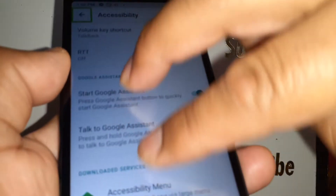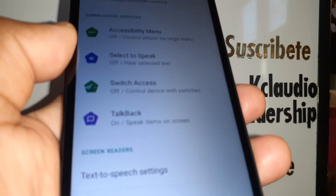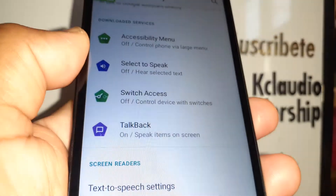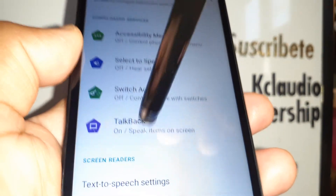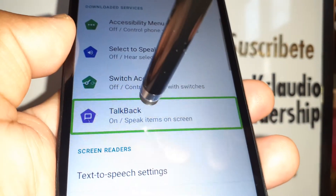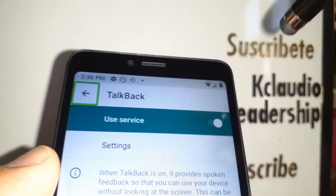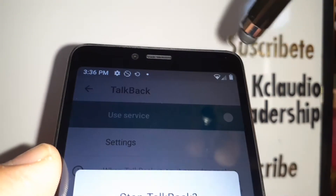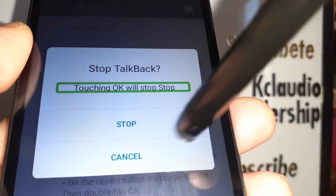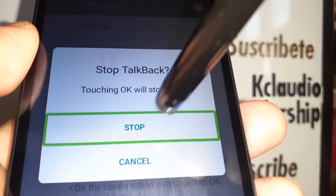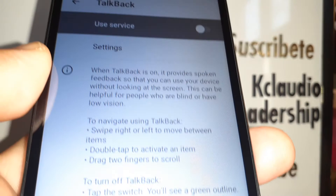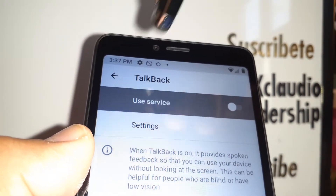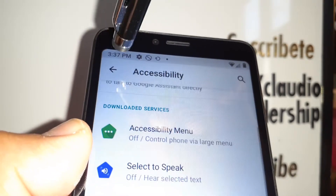Double tap Accessibility, then place two fingers to scroll and find TalkBack. TalkBack is on — highlight TalkBack and double tap it. Highlight the toggle button area and double tap on the left side of the button. You'll see 'Stop TalkBack' — that's what we want. Double tap to disable it, and TalkBack has been turned off. Then go back to the main Accessibility menu.